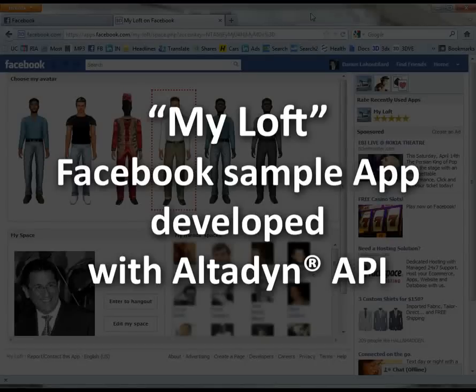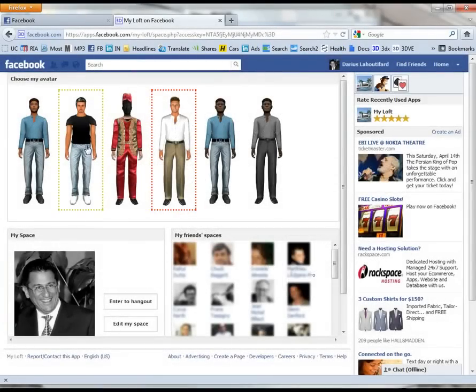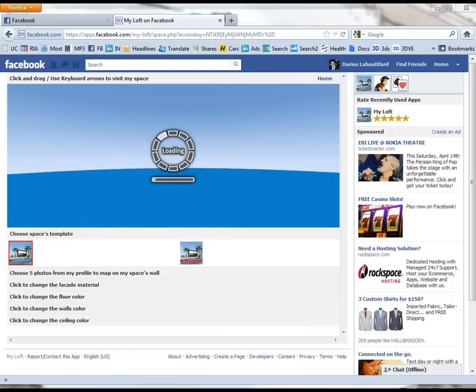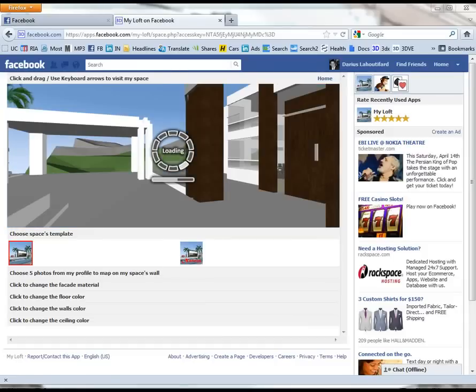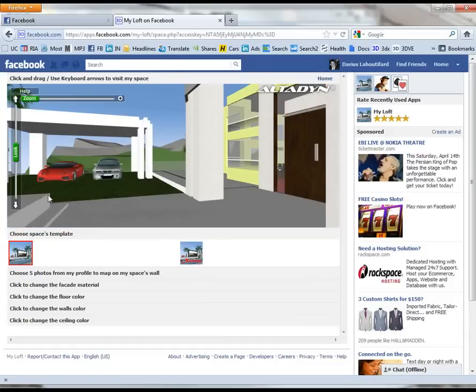This Facebook app is a sample app developed with the Altidine API. When I use it for the first time, I choose my avatar and create my own space — in this case, my virtual house.